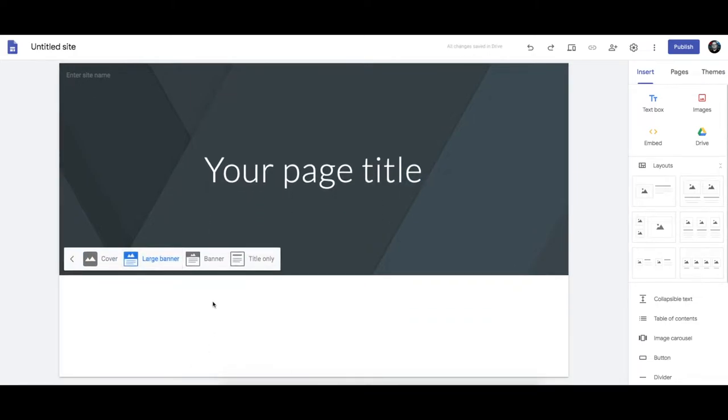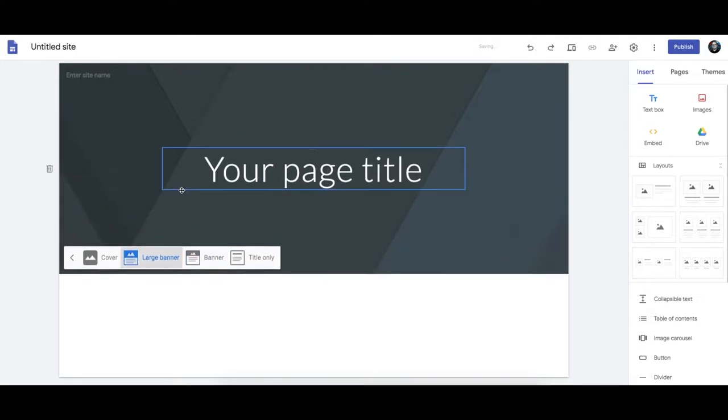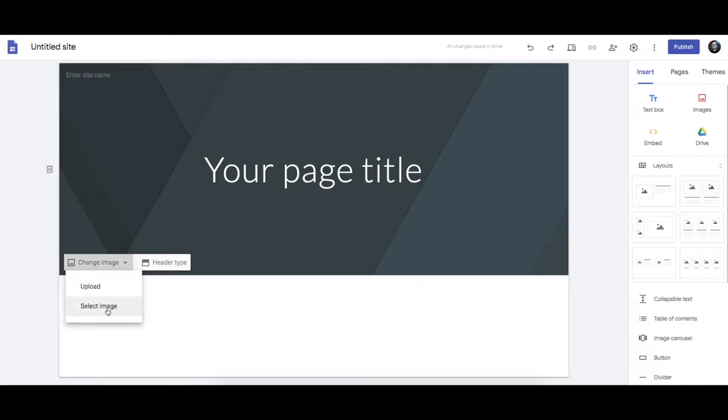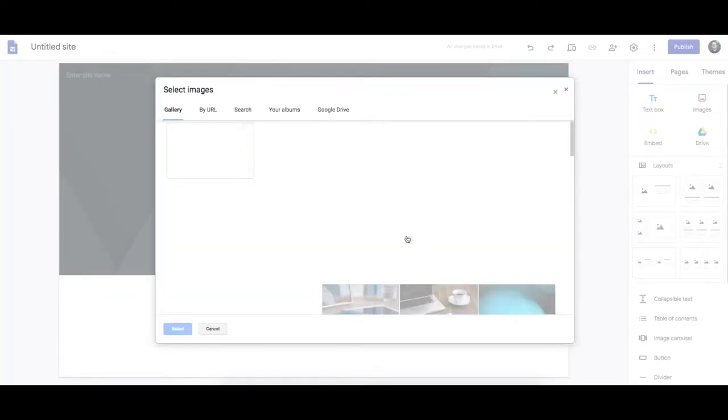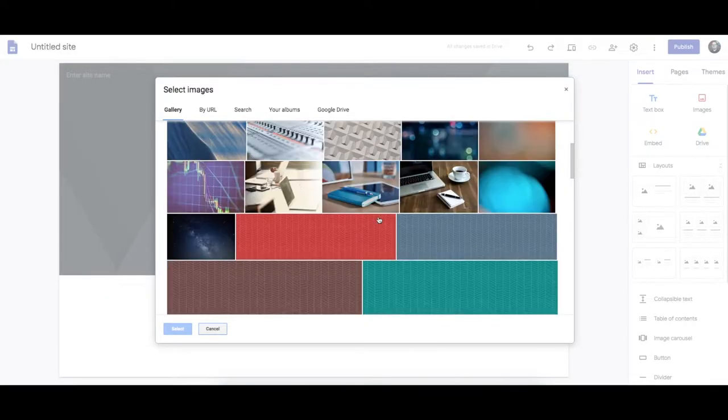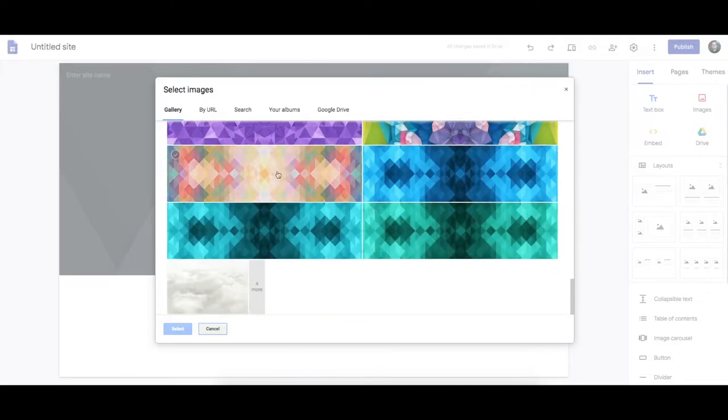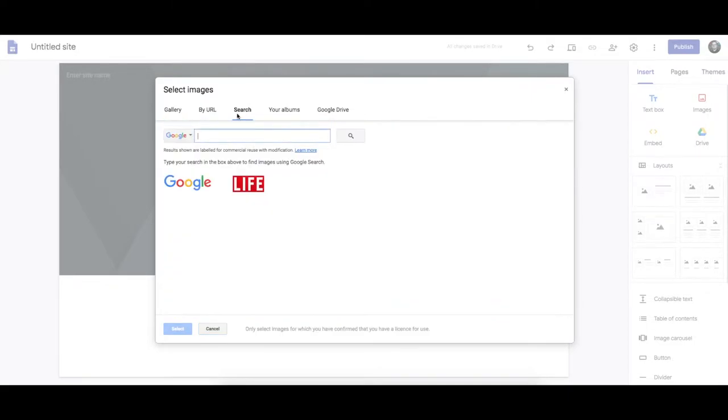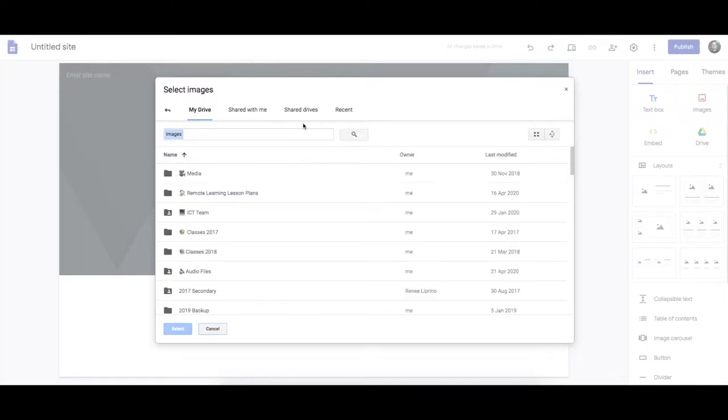I probably would go large banner for a front page, and banner for every other page. So let's go as large banner. Then you can change the image. You can select an image from the stock images that are available. Or you can actually do a search for images. Or to your Google Drive folder.